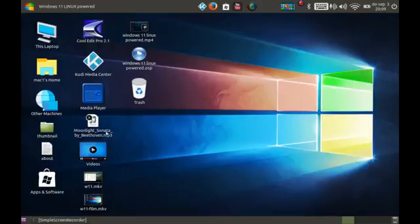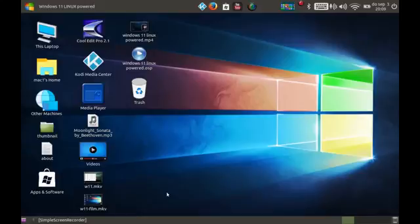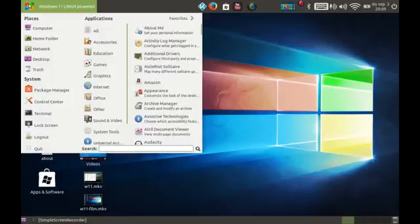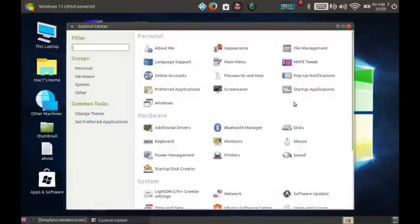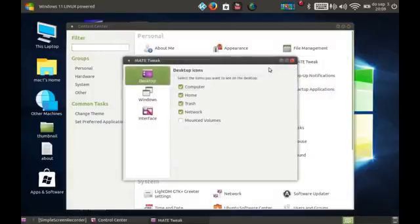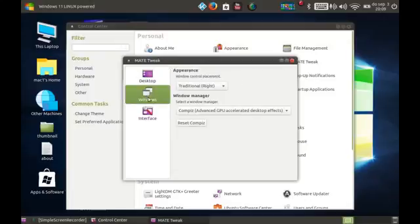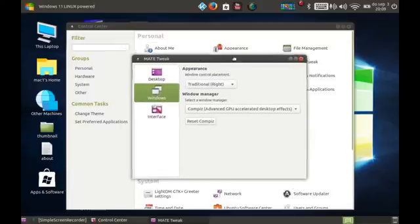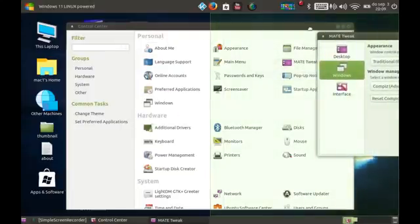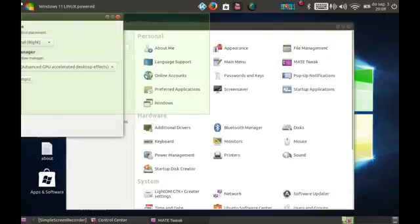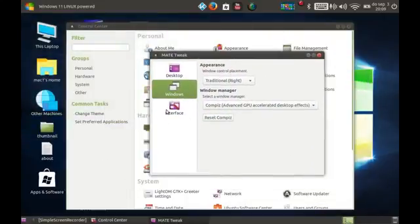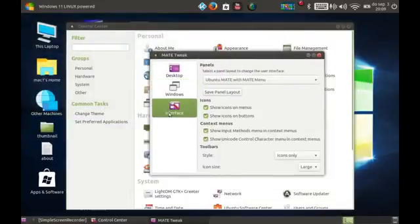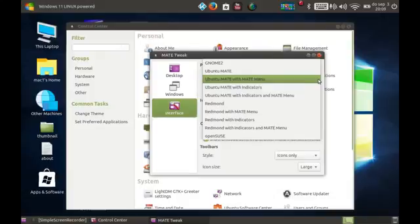And I made a video to show you how you can change that and get the Mate desktop. We even got the Mate, let me show it to you. We even got the Mate tweak that will let us add fantastic effects to our system.